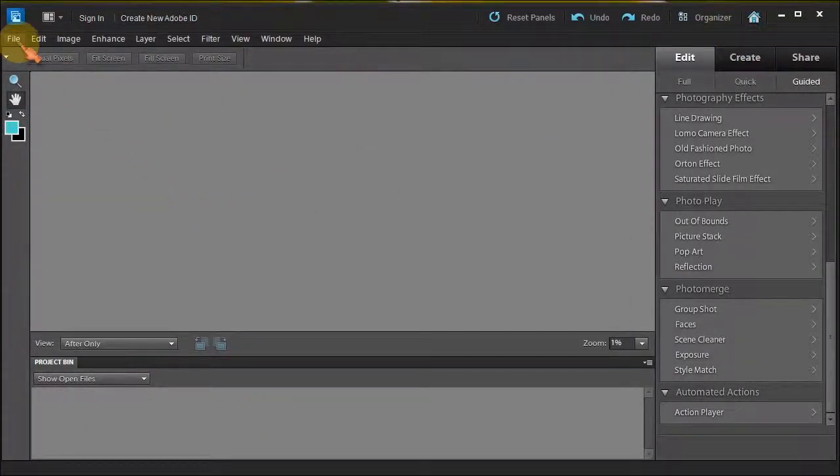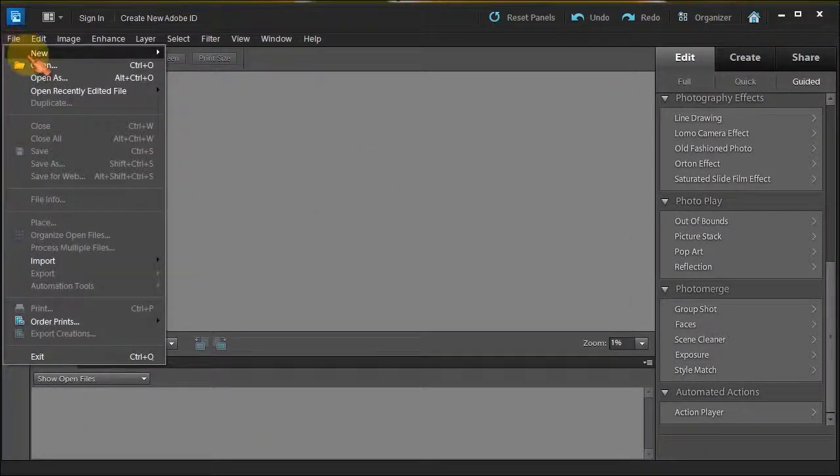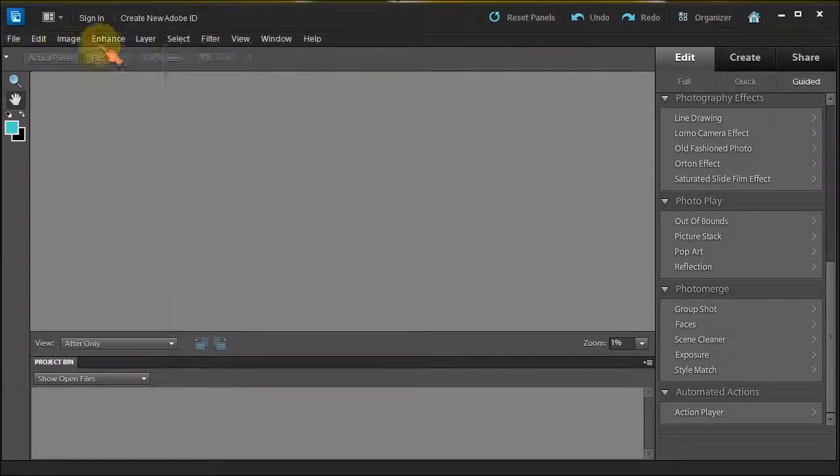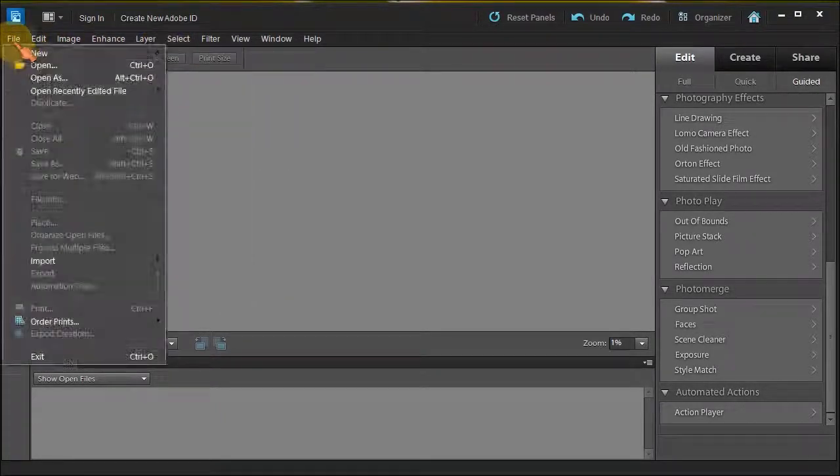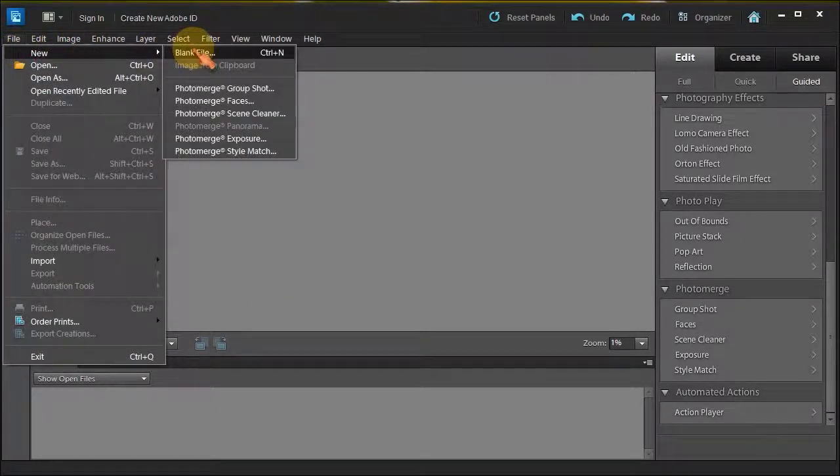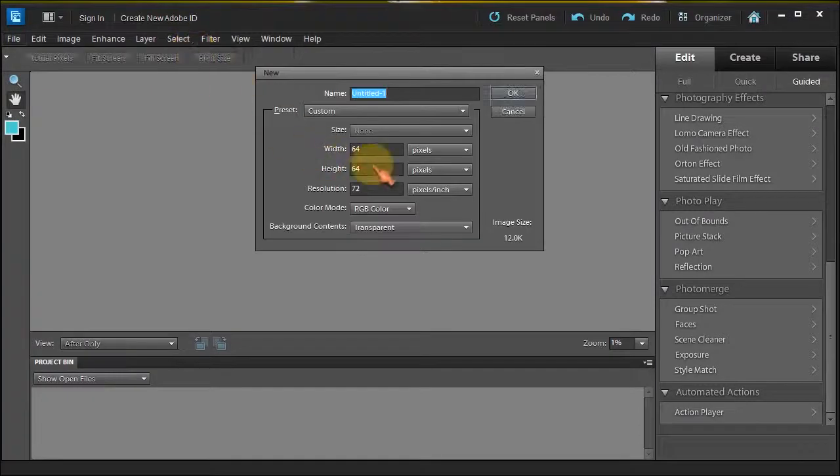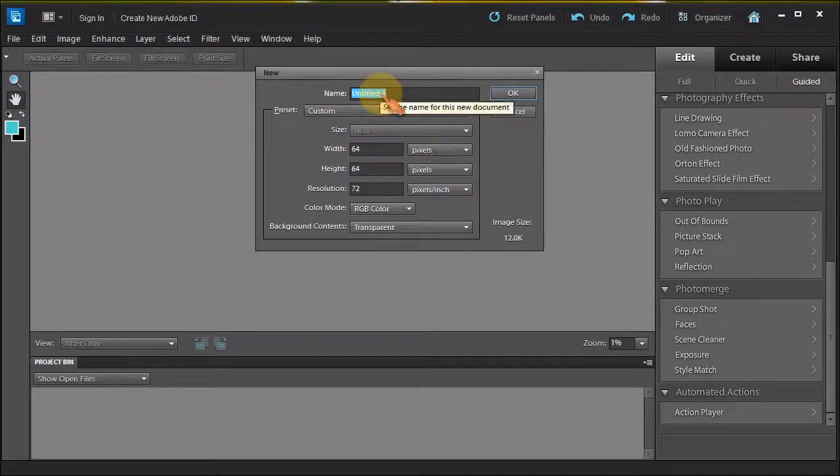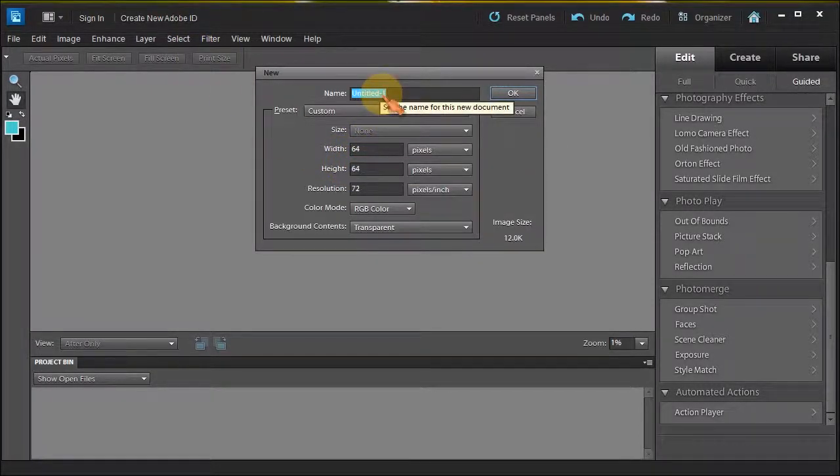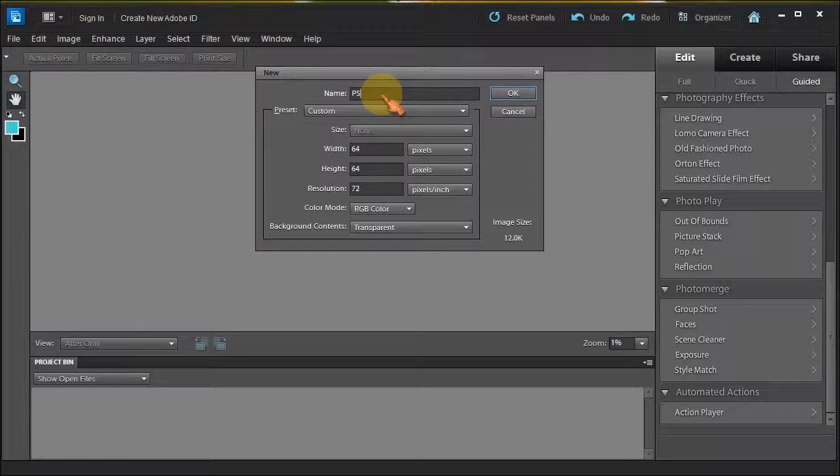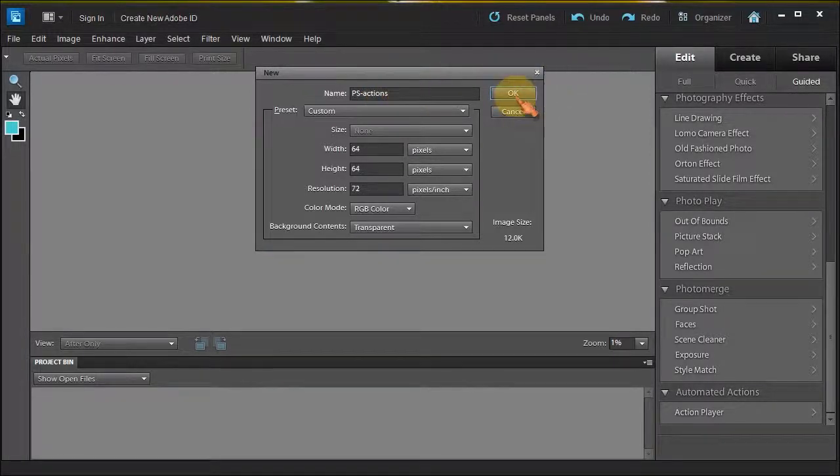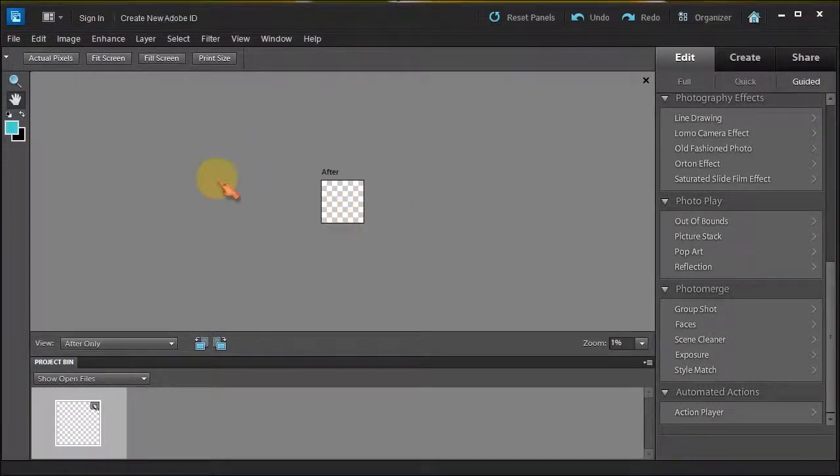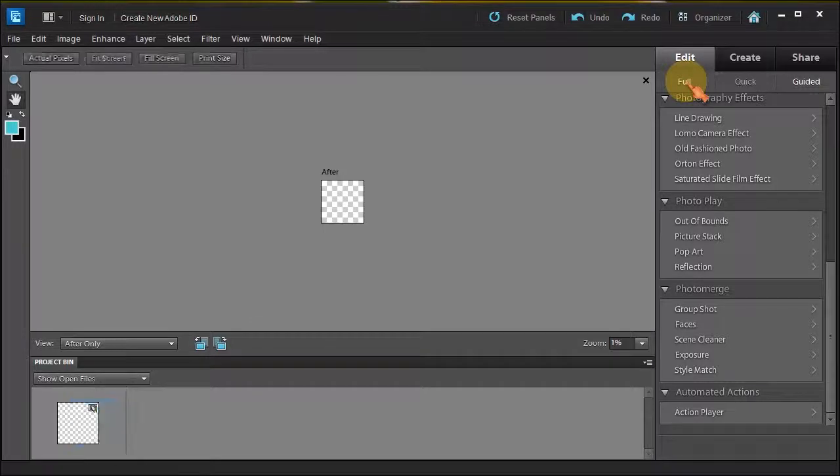Now the next thing is, how do we create this PNG file? This PNG file is a 64 by 64 pixel. So File, New in Photoshop Elements, then width 64, height 64. You can name it if you want. I'm actually going to get the name of the same thing: PS actions. Then click OK.